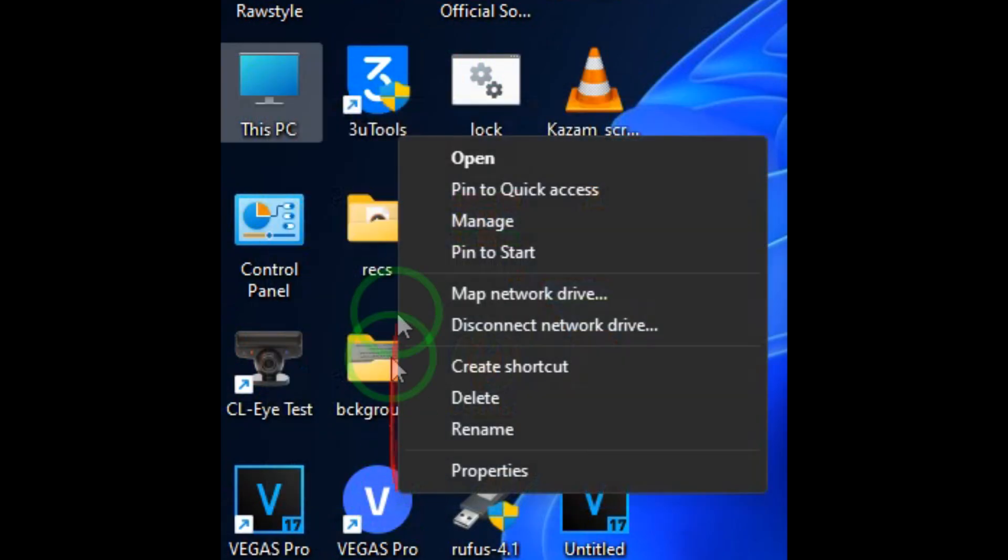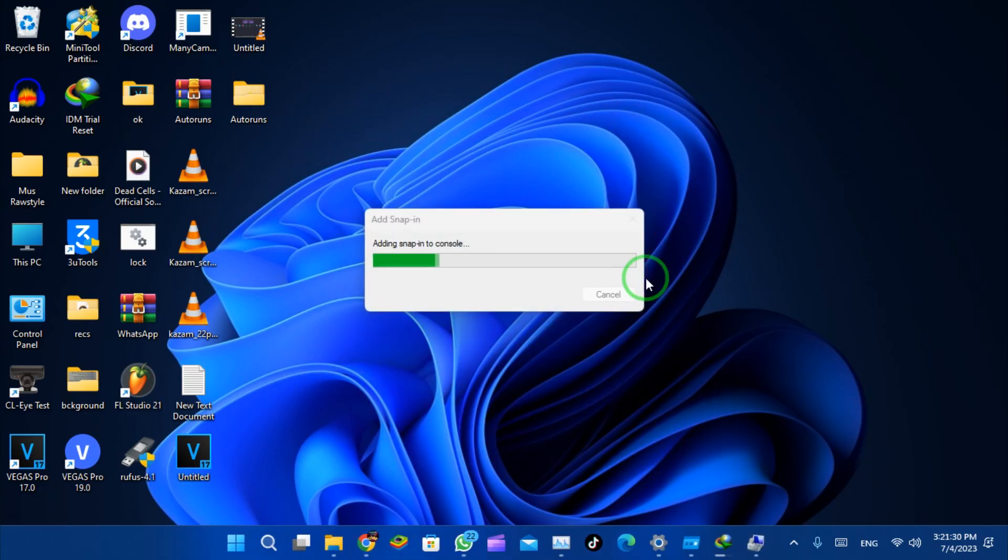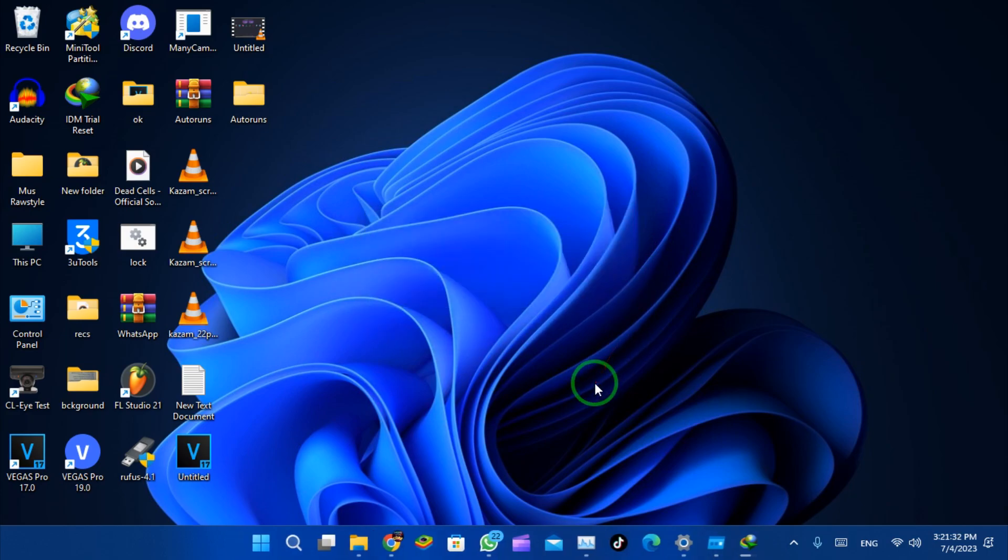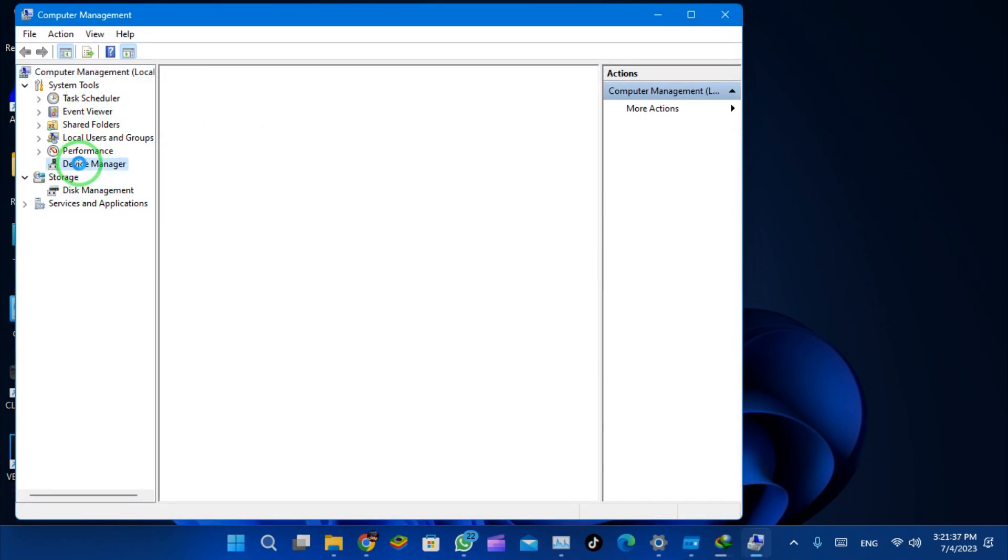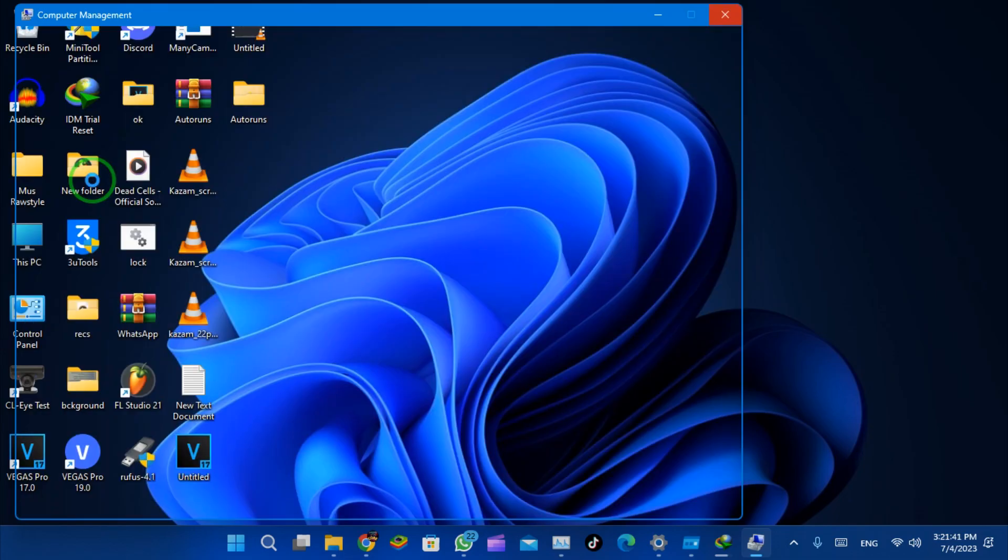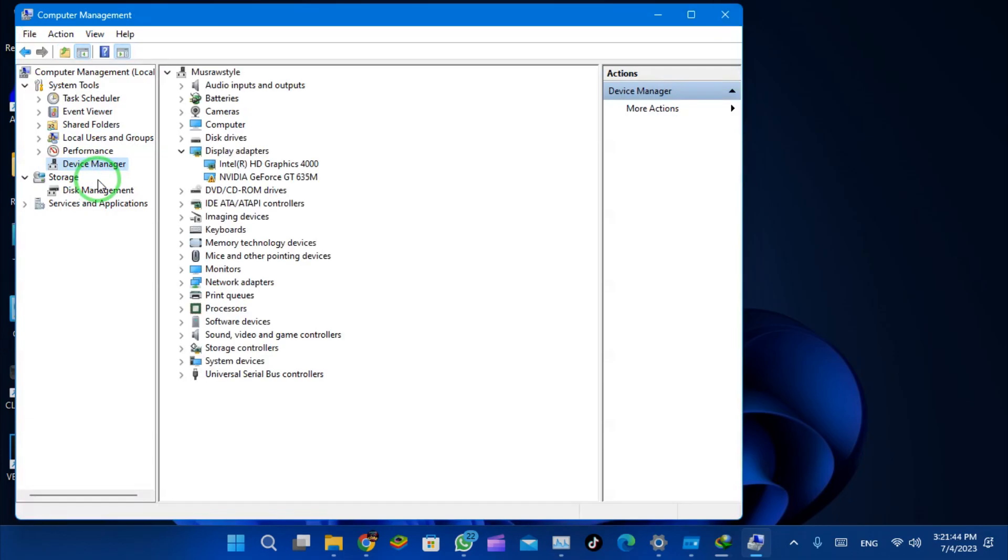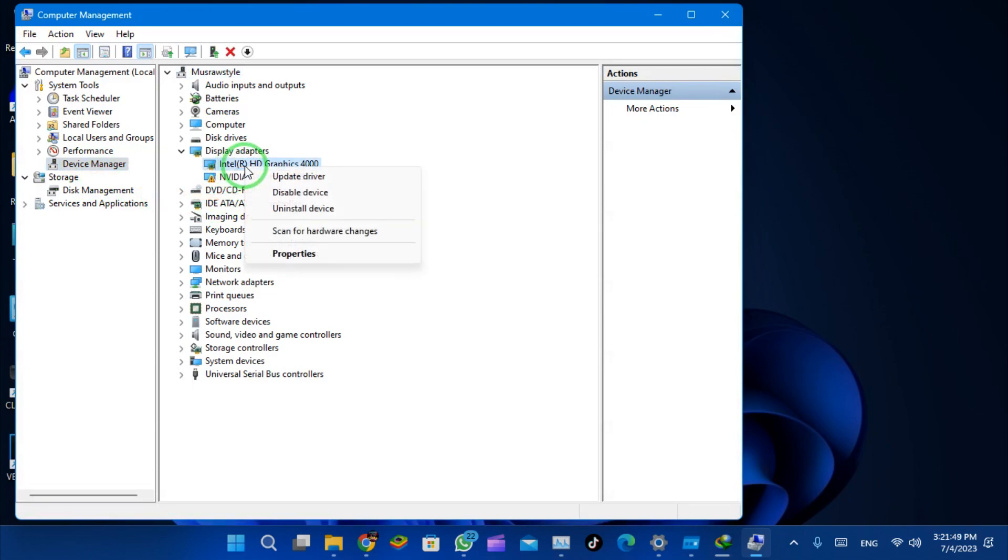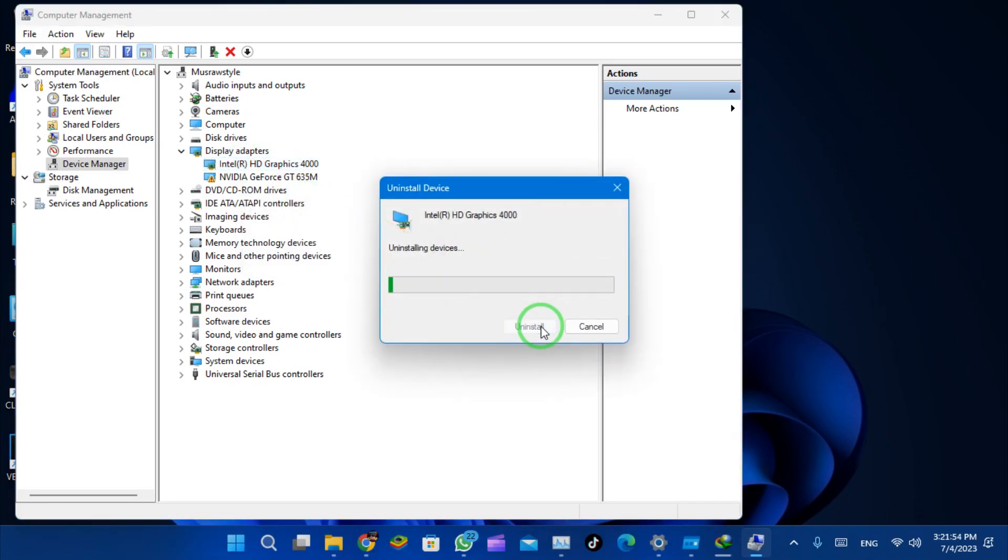Alright, so go to Manage, then go to Device Manager. For me, the driver that has issues is Intel HD Graphics, so I'm going to uninstall it.